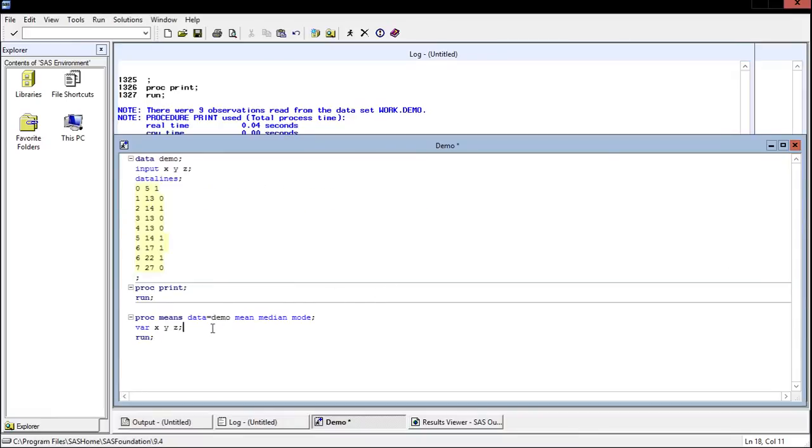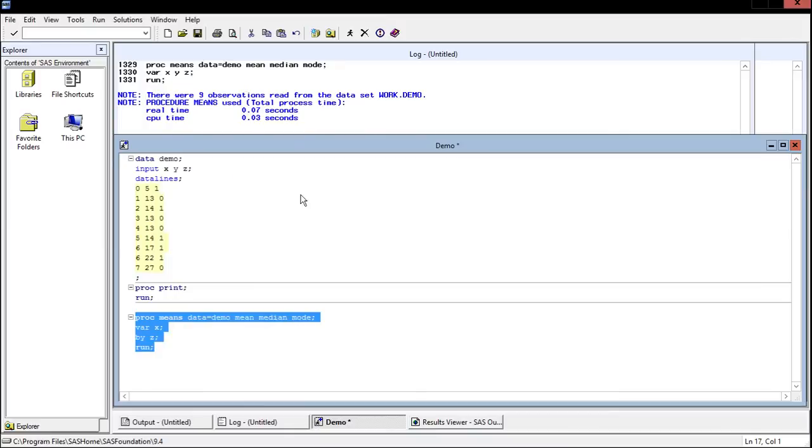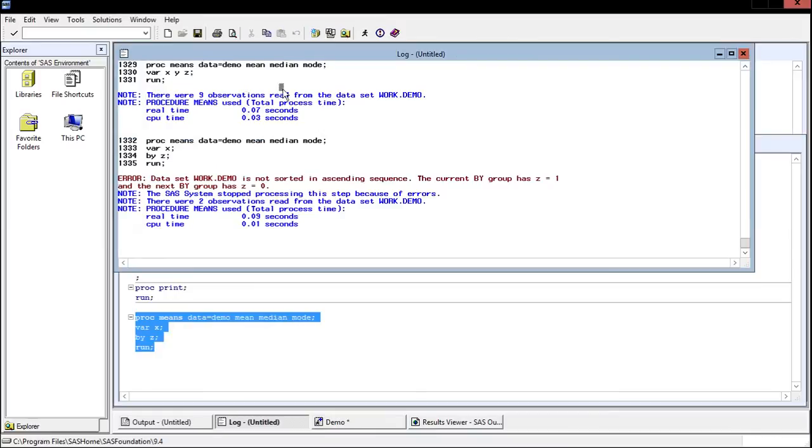So just to demonstrate this, let's say we want to run the means procedure on variable X by Z. This should end up giving an error. So let's run, and there we have it, there's our big red error, and this will describe the error and help you try to fix it.